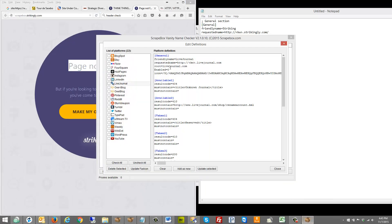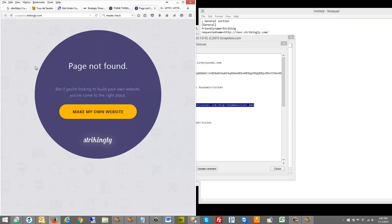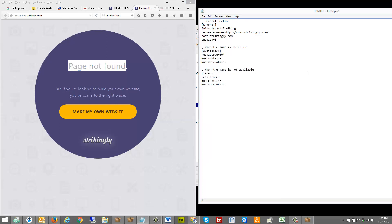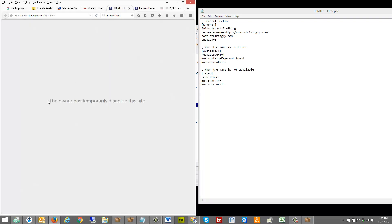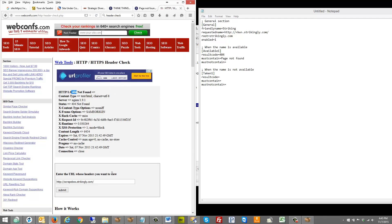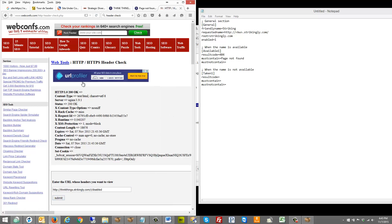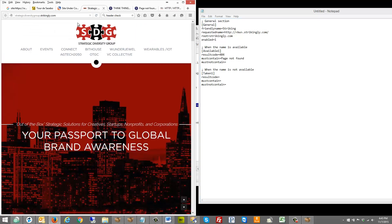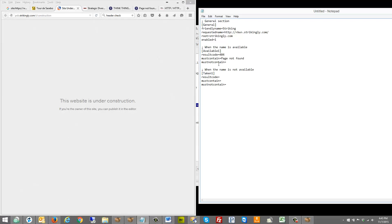For the available section, the result code is 404 and page must contain 'page not found'. Looking at the model data from LiveJournal, it also shows a page must contain an actual URL string. For must not contain, you'd want to exclude things like 'owner has temporarily disabled the site' or 'under construction' — but those return a 200, so we can leave must not contain blank for now.